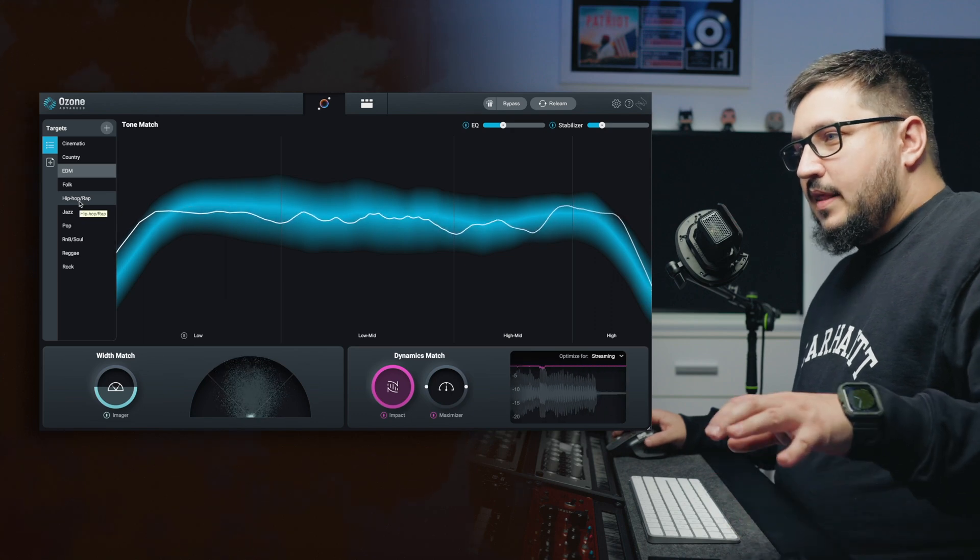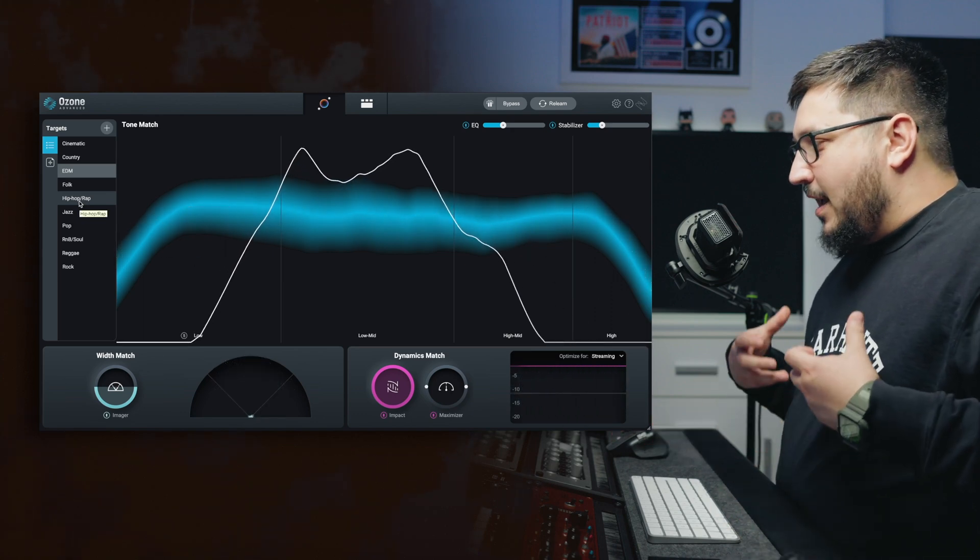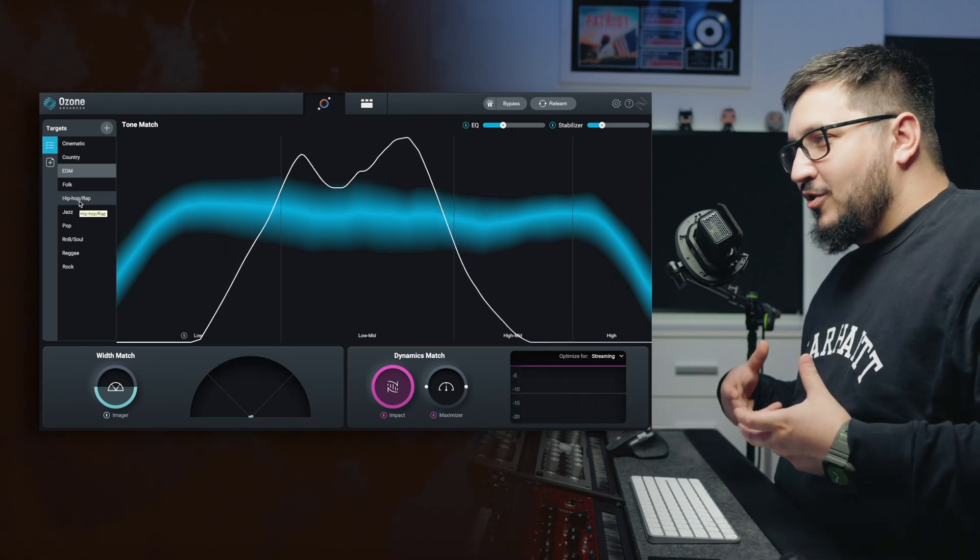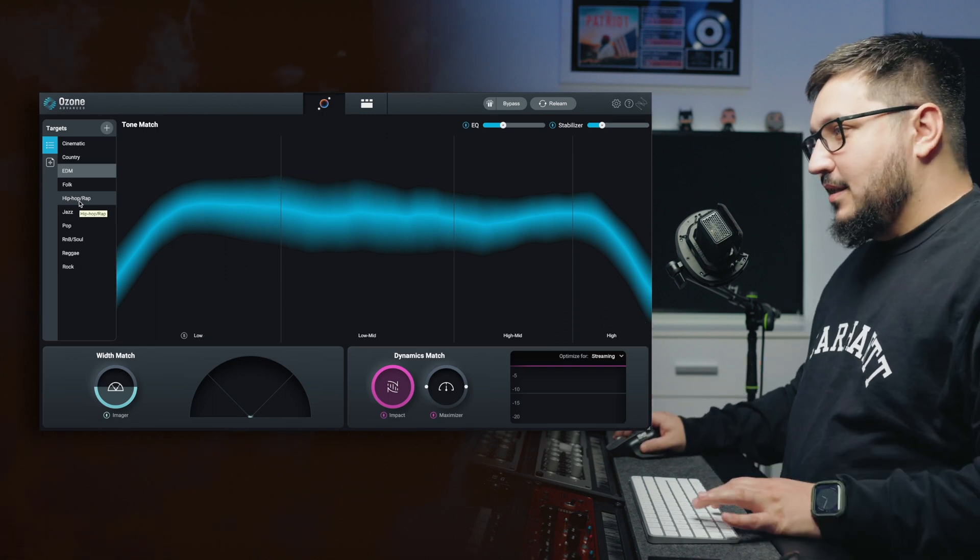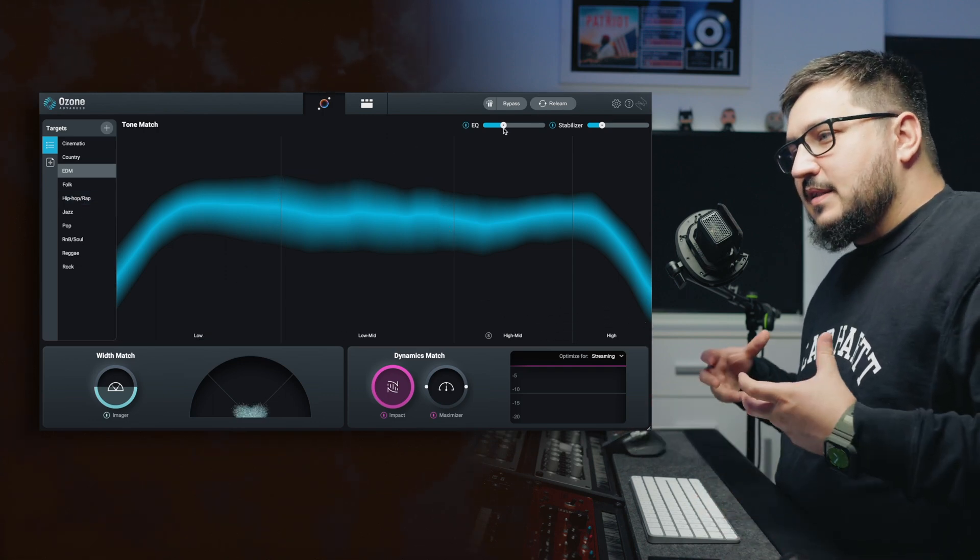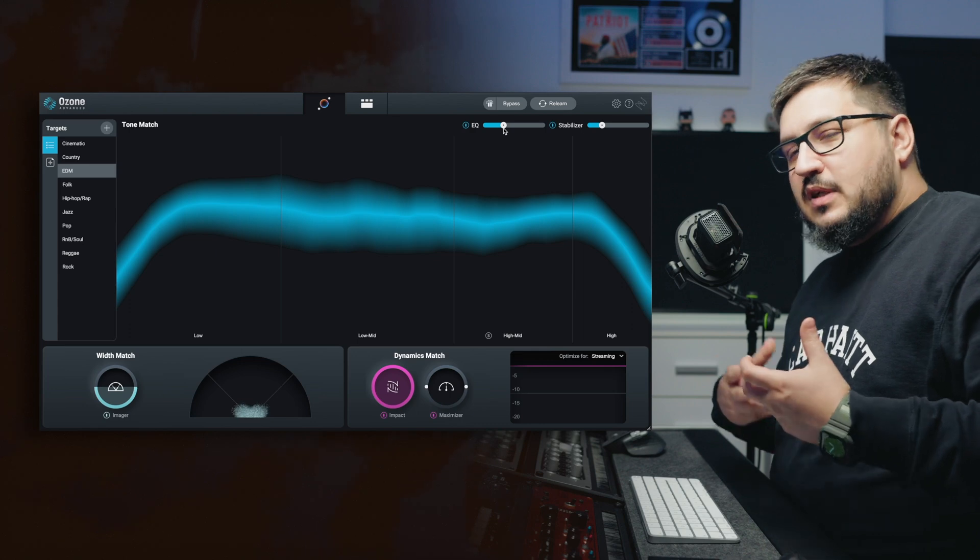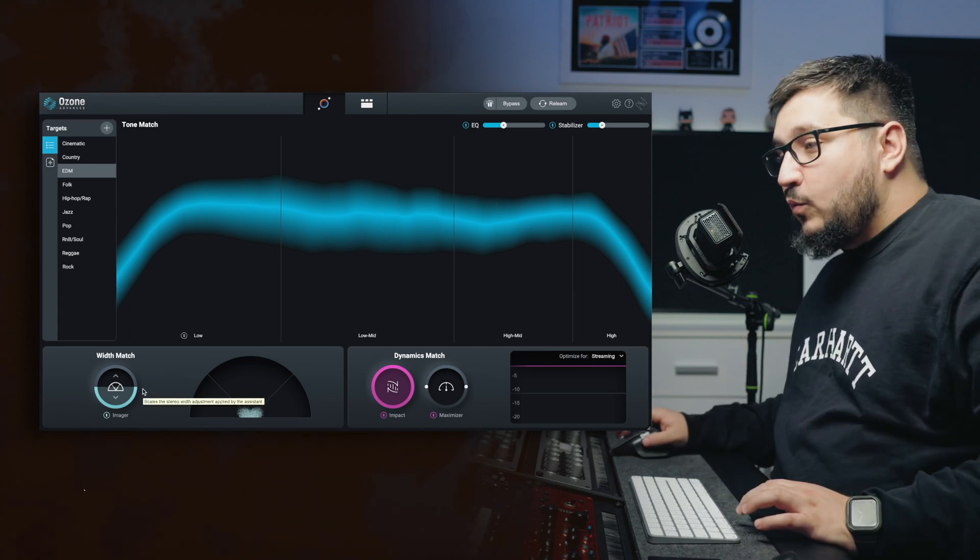I think that the EDM target adds a bit more hype to the song that I actually like. Let's stick with that. The slider affects the tone, making the EQ moves a bit more obvious or more subtle.